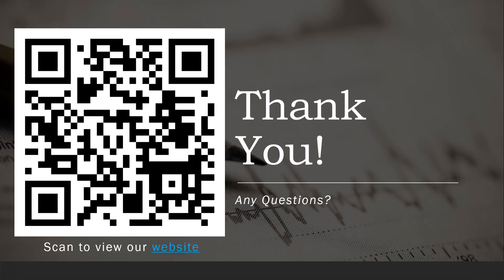That being said, thank you very much for listening to our presentation. You can scan the QR code on your screen to view our website.